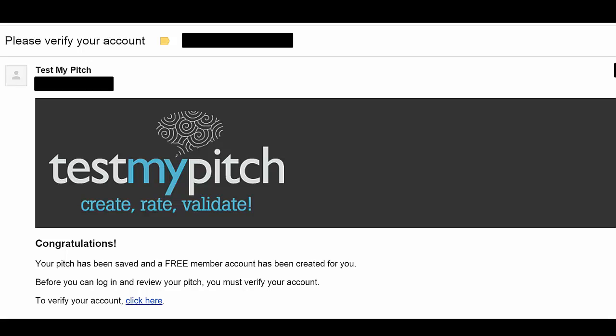Should you not immediately see the email, check your spam folder as some systems filter out Test My Pitch emails. To verify your account, simply click on the Click Here link at the bottom of the email. You are now ready to begin pitching.